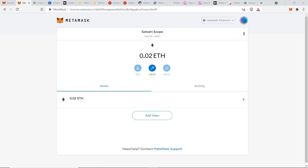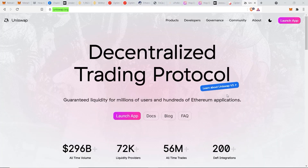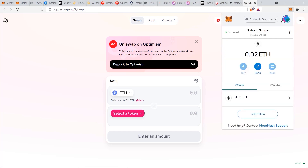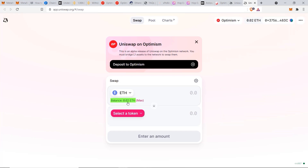Now that you know how to send Ethereum to the Optimism network, you can use decentralized exchanges to swap for new tokens or stake your coins to earn passive income. One of the most popular platforms on Ethereum right now is Uniswap. From their homepage, click 'Launch App' and it'll automatically take you to the Optimism chain on Uniswap. You'll need to be connected to the Optimism network on MetaMask.